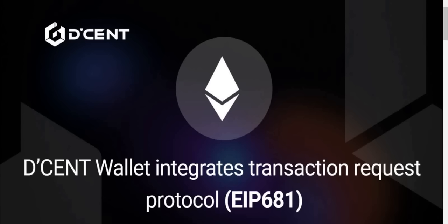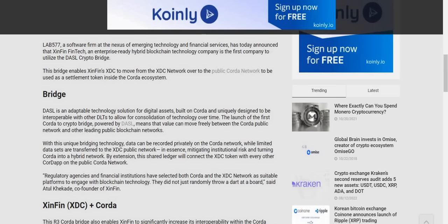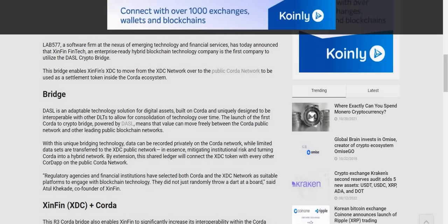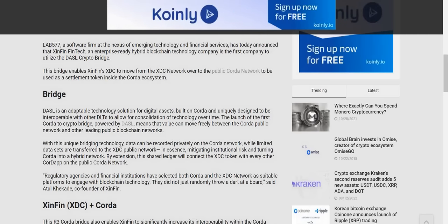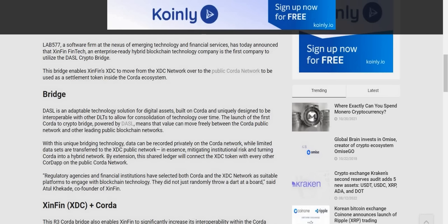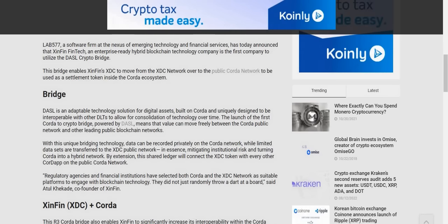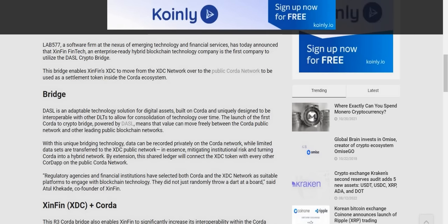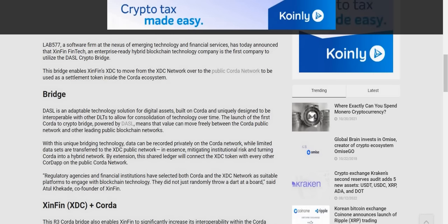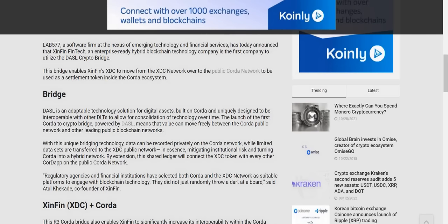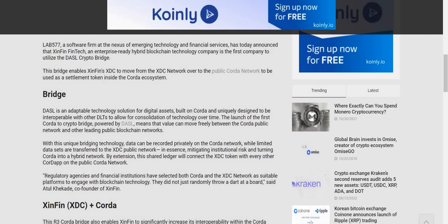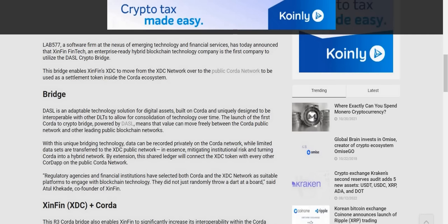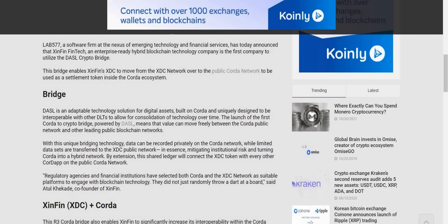If you'd like to learn more about it or how it works, I'll put the link down below. First topic: I want to show you the awesome connection between the XDC network and the BCB Group, which is a major connection to allow utility to flow into the XDC network. To understand this, we have to understand the Lab 57 Dazzle partnership. We know that a couple years ago, Lab 577, a software firm in Nexus Emergent Technologies, announced that Xinfin's XDC network was the first company to utilize the Dazzle crypto bridge. The Dazzle is an adaptable technology solution for digital assets built on Corda and uniquely designed to be interoperable with other distributed ledger technologies. This is what allows XDC to be the primary token of value on Corda due to the Dazzle bridge. Very important.